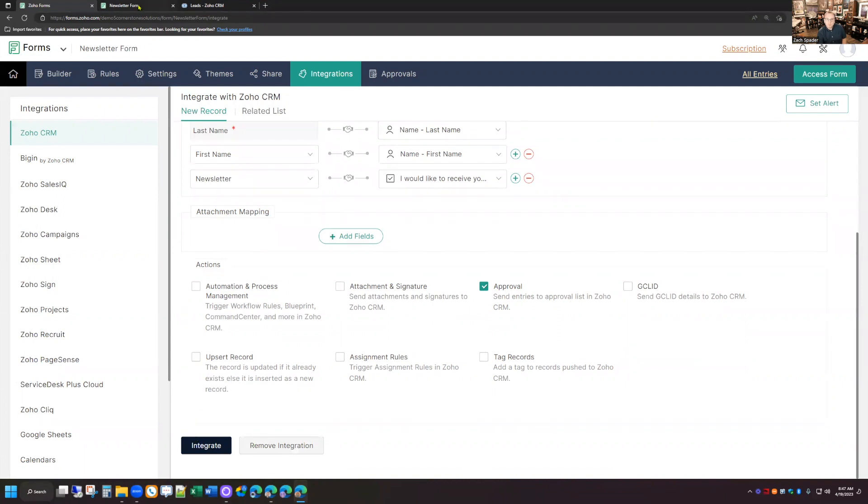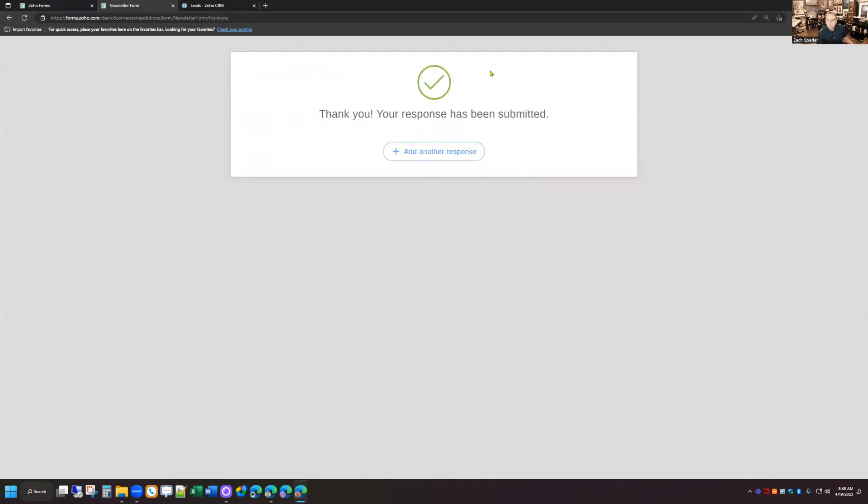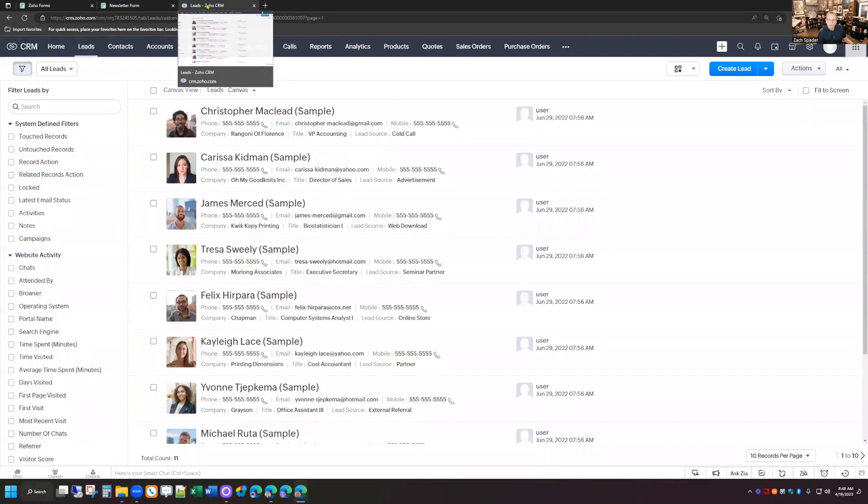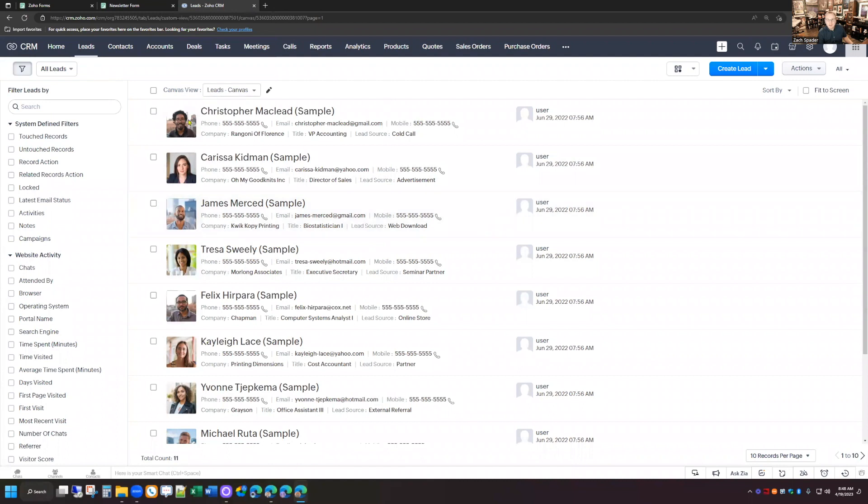So now if I go in and I submit a new web form here. That's been submitted. It may take a couple of seconds for it to push over to the CRM, but if I go into the CRM here, I see that that name does not show up in my leads module.